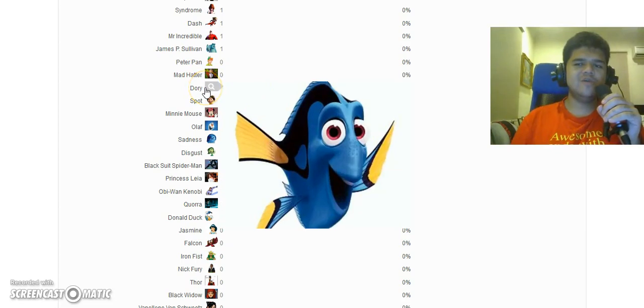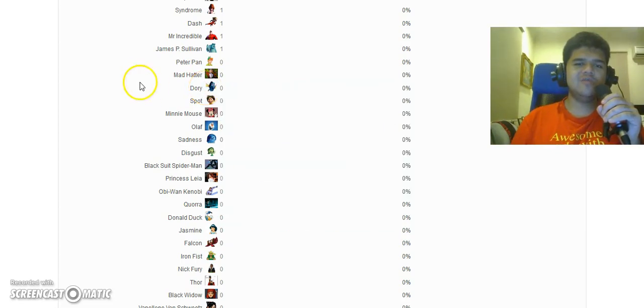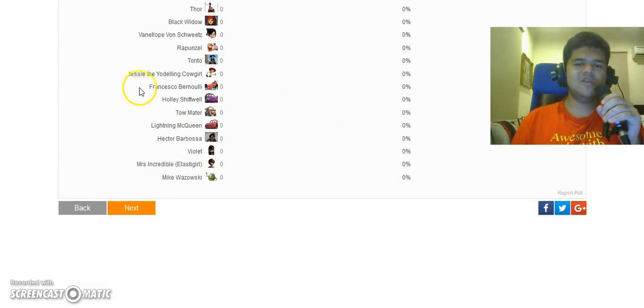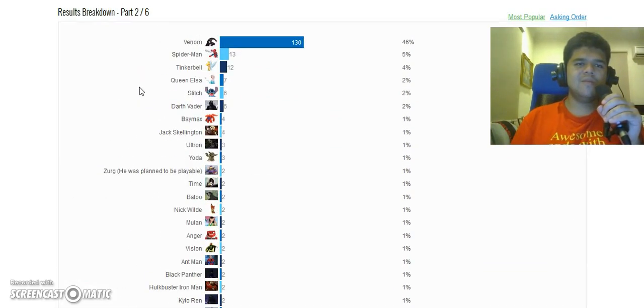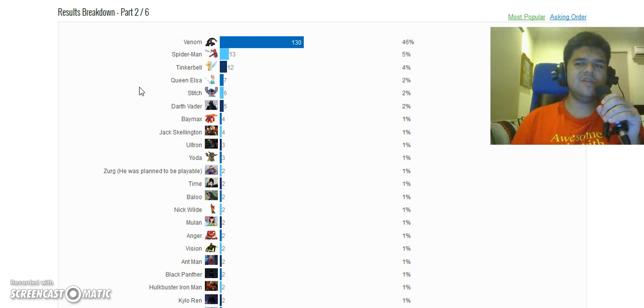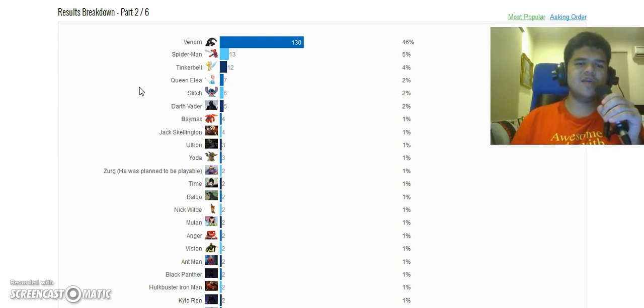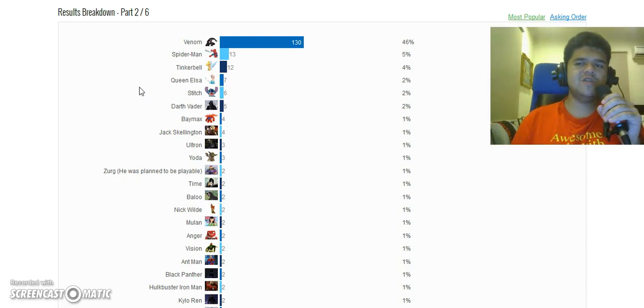I should have updated with Nemo but I do not know how. Still keep voting for which Skylander and which Disney Infinity character you want to see in my potential Skylanders vs Disney Infinity movie. I hope you enjoy this video.